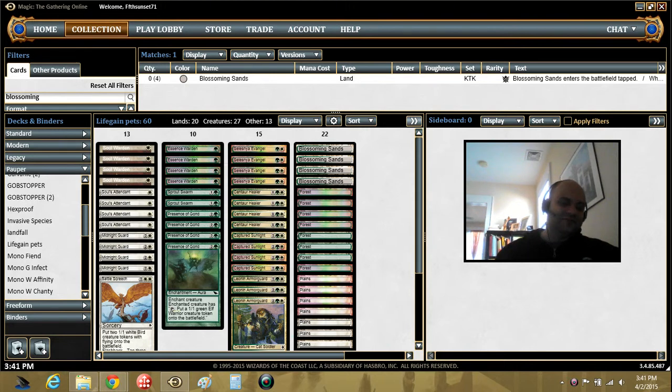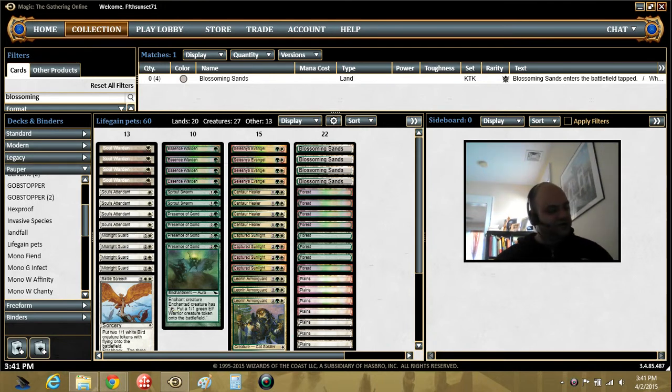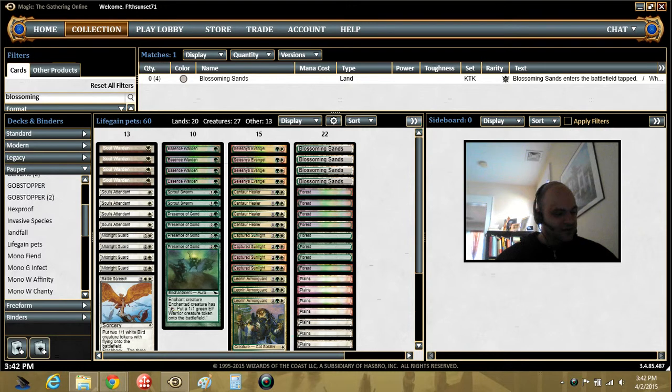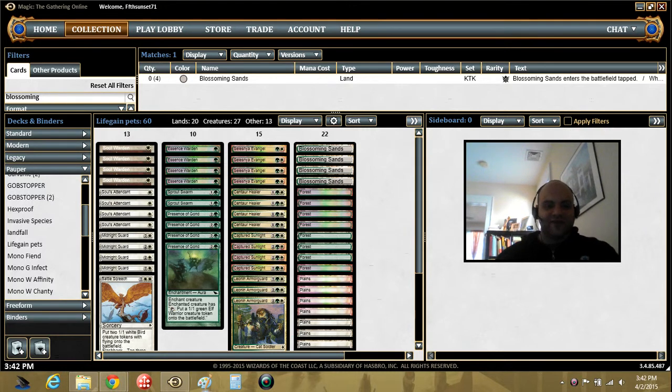But I could just play this part of the deck for fun and not worry about a sideboard because I'm not going to play in tournament or anything like that. So, not a big deal on that. So, let's get to some games.